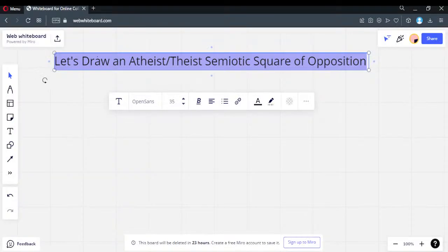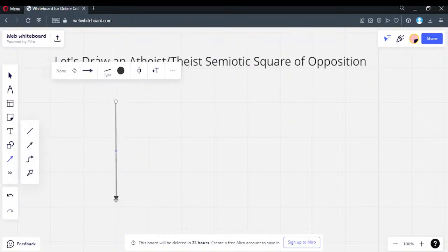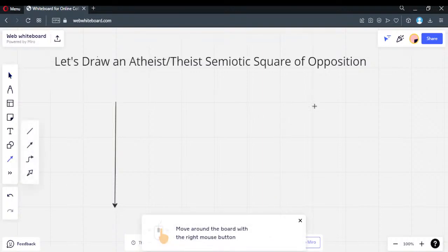Building a square of opposition — again, these are going to be logical relationships. The semantics really make no difference; you can label anything you want. The problem is what you run into by doing so. Logic doesn't care what you label things — logic cares about the logical relationships. A semantic square of opposition has certain relationships it must follow.